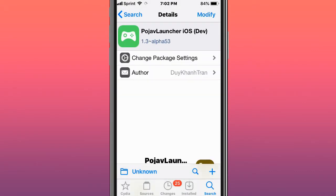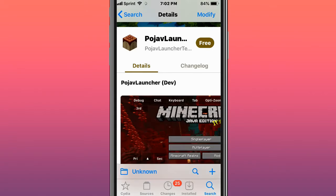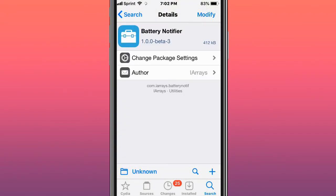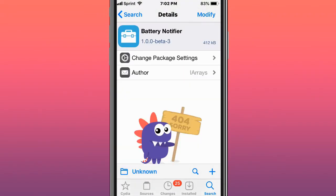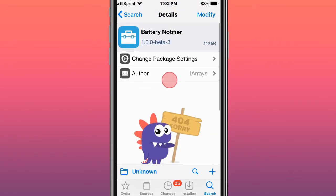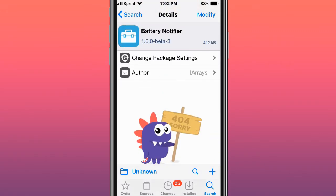This tweak's called Pojav Launcher iOS dev, and Minecraft Java Edition comes to iOS. This tweak's called Battery Notifier, a simple tweak that shows a notification when you have a certain battery level.